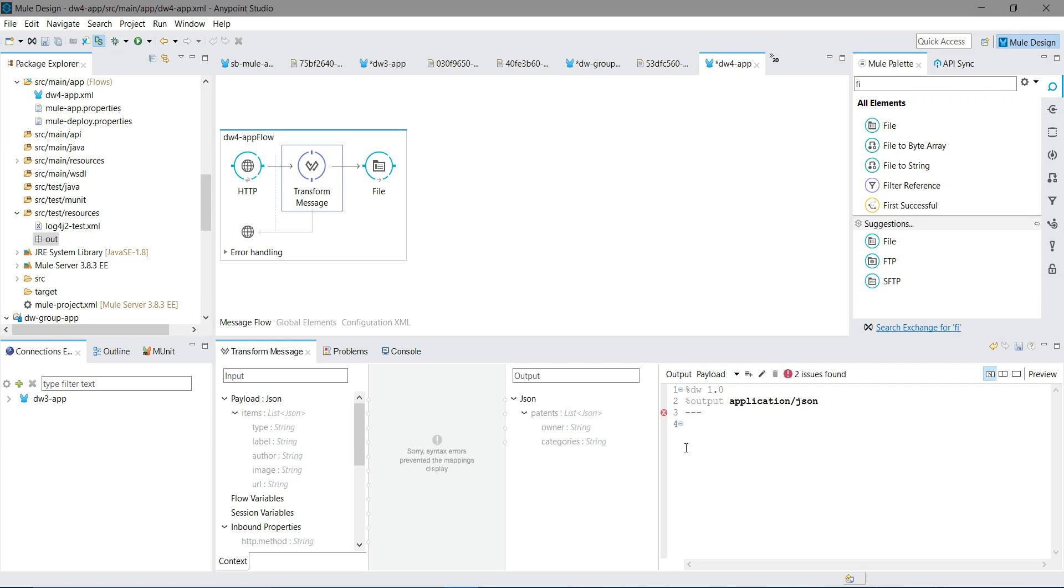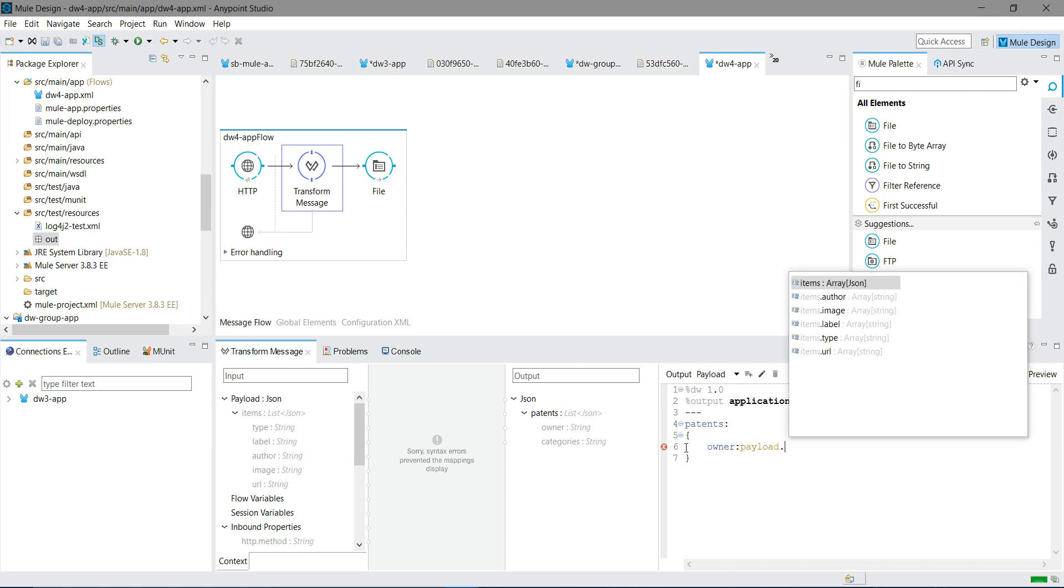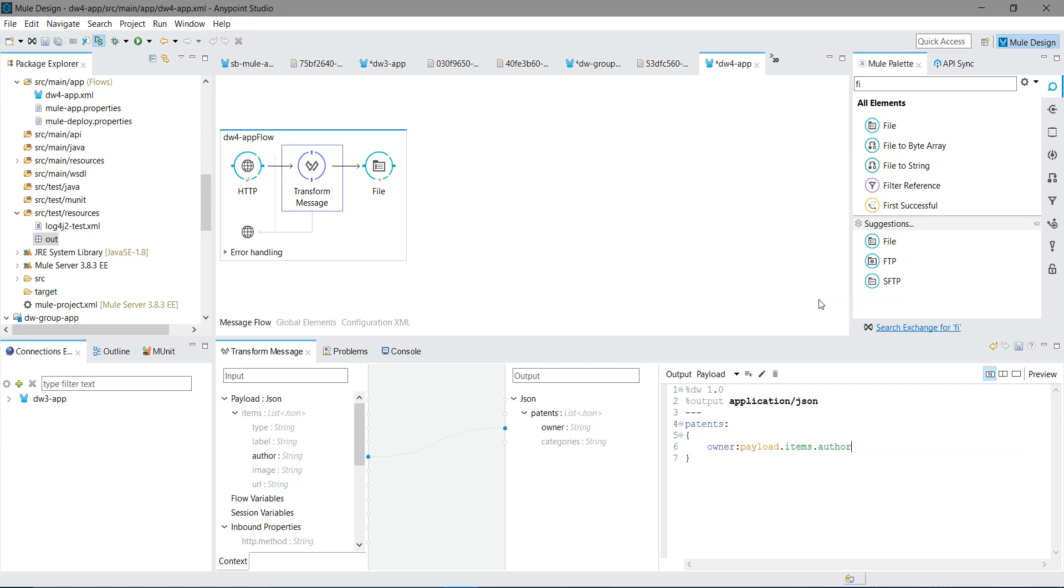The first thing I will say, payload item. I will say dollar dollar. So I will say owner. Owner. Payload dot. Now I will say categories.